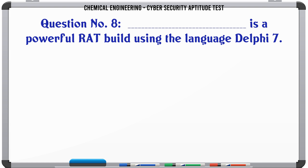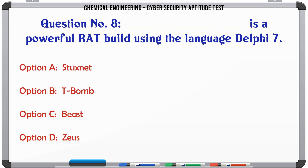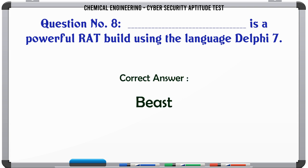Is a powerful RAD build using the language Delphi 7. A. Stuxnet. B. T-Bomb. C. Beast. D. Zeus. The correct answer is Beast.